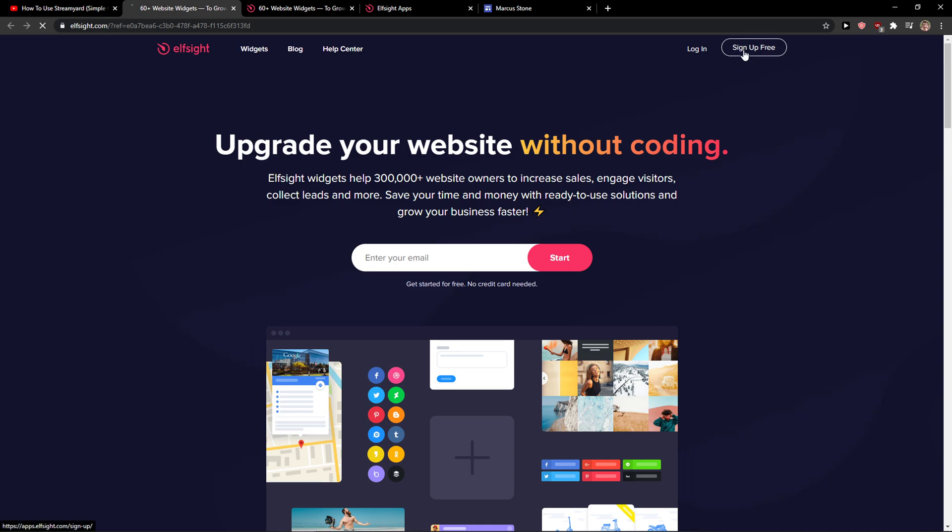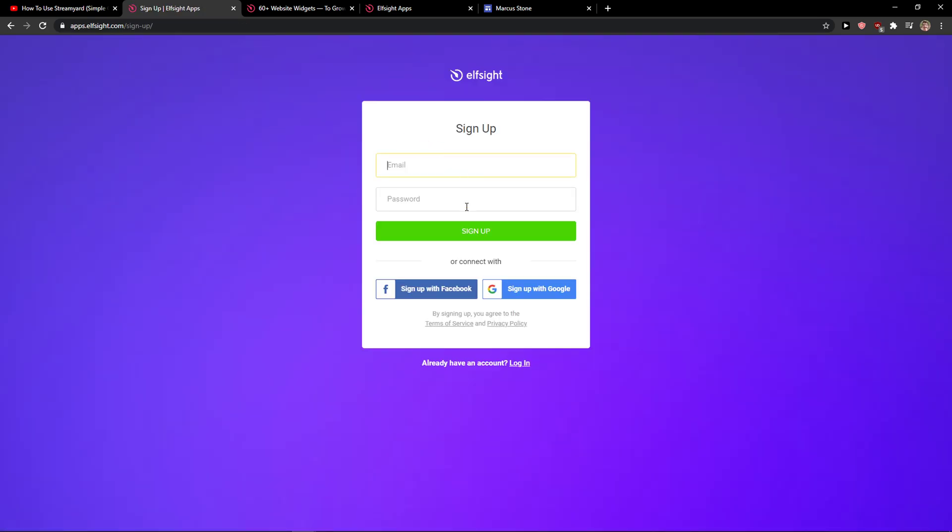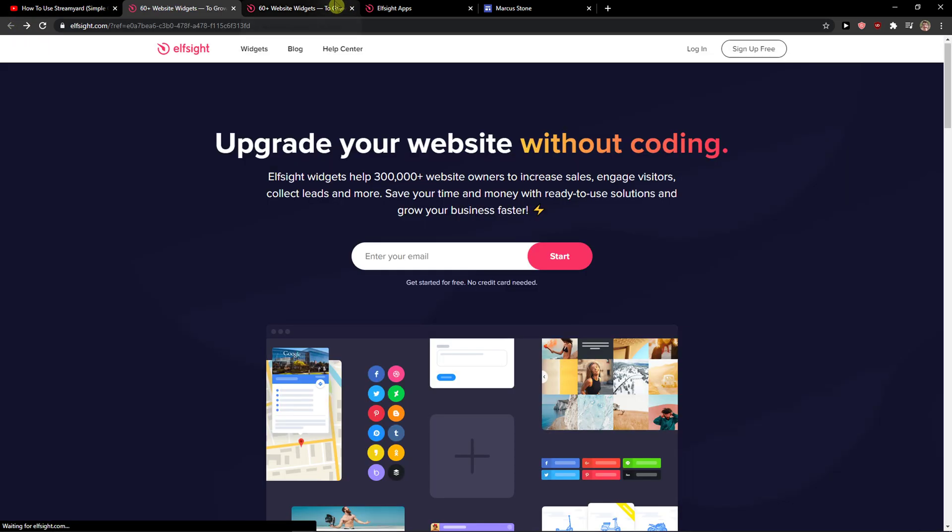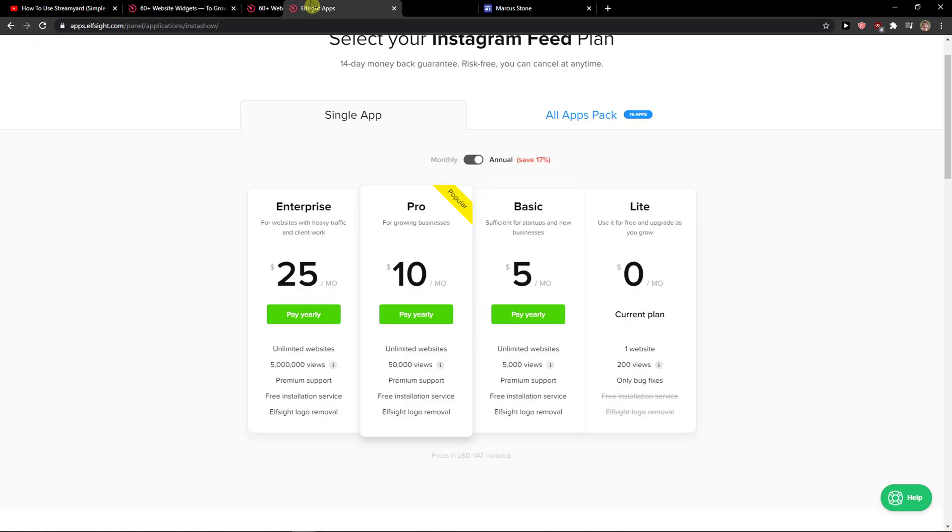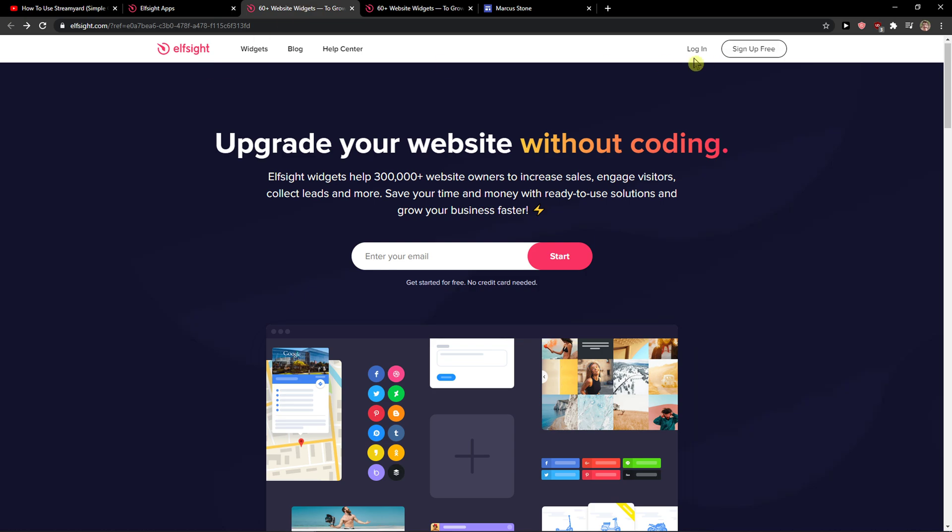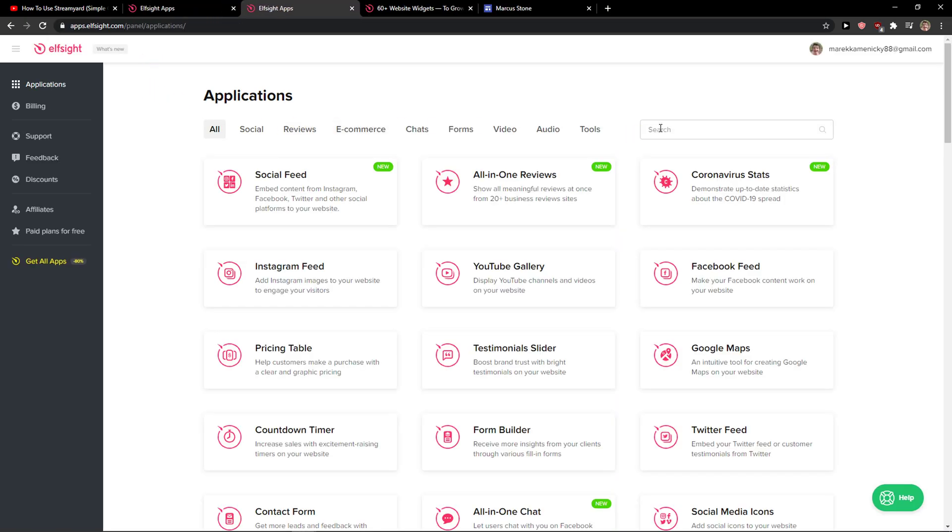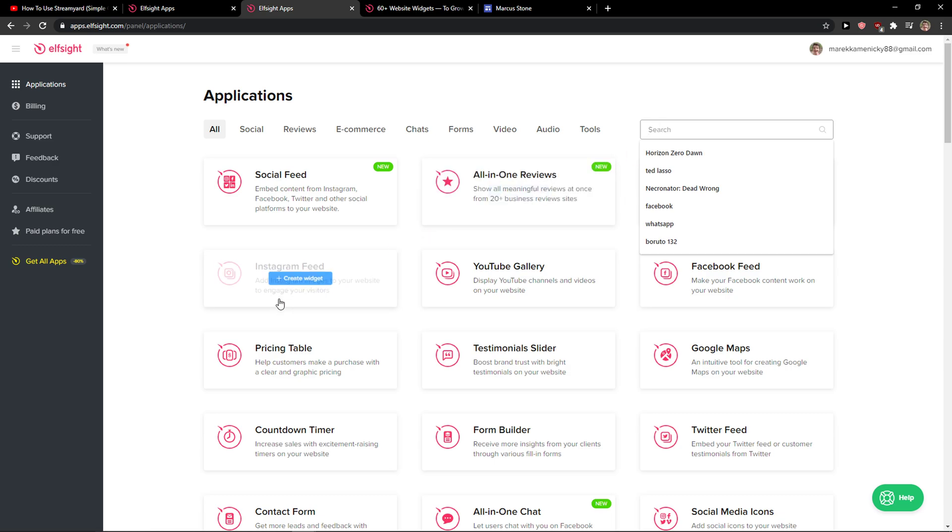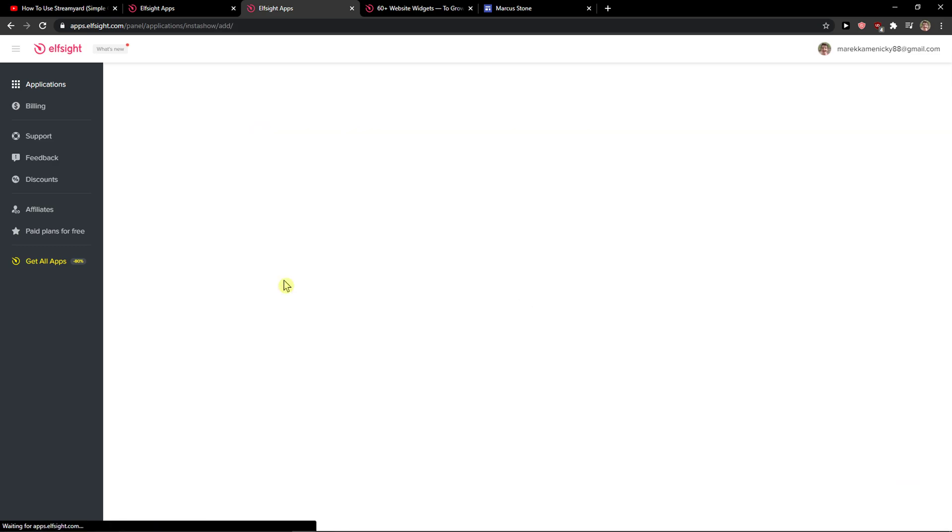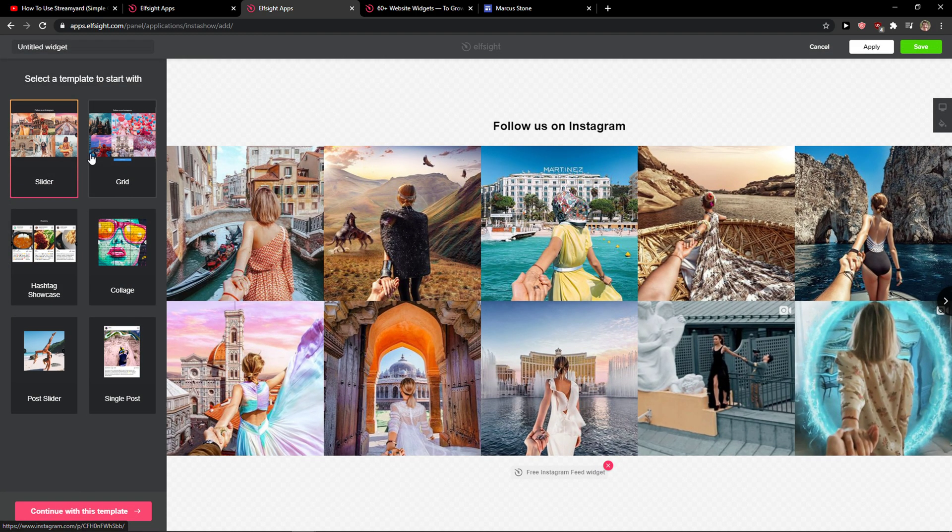So you want to click sign up for free and you want to sign in with Gmail, Facebook or normal mail, it's really up to you. And when you get in, you just want to click login and find here Instagram feed. Create a widget.